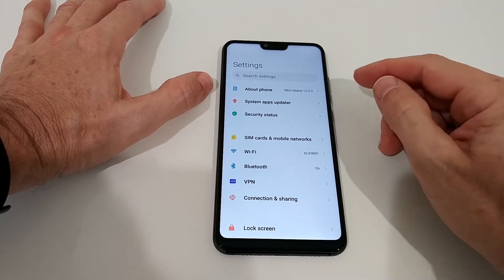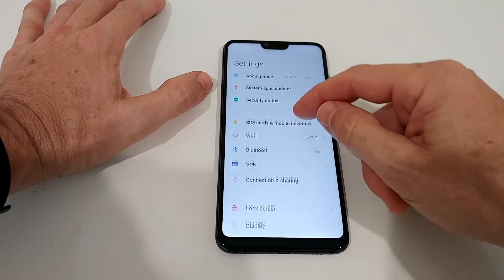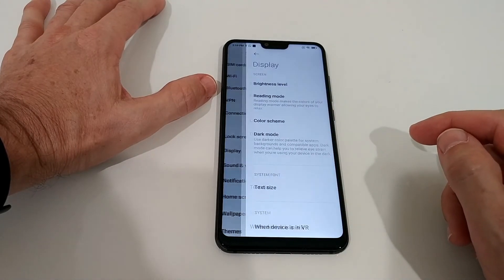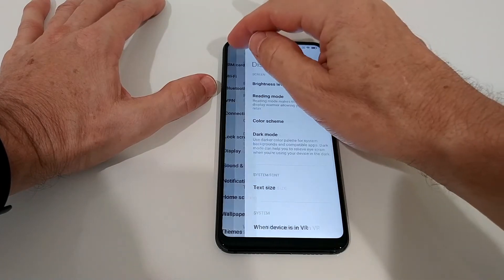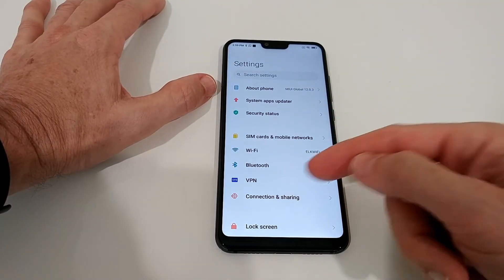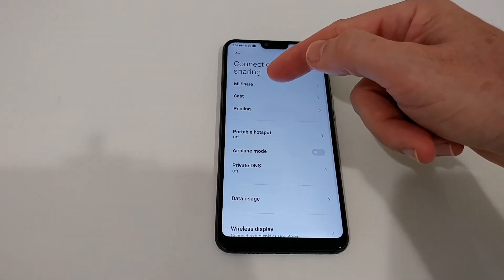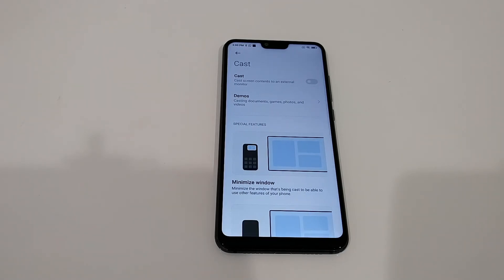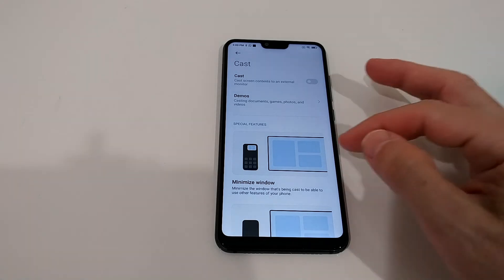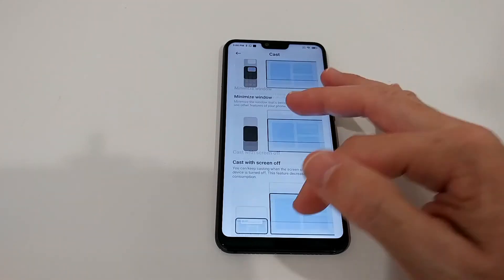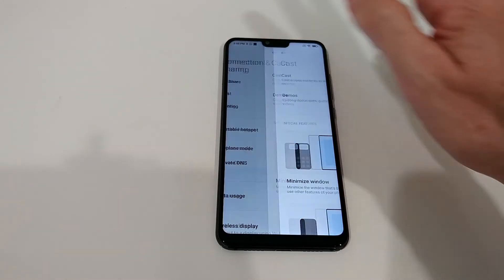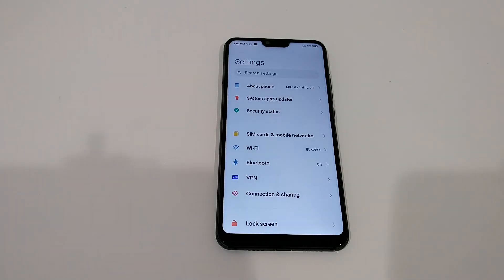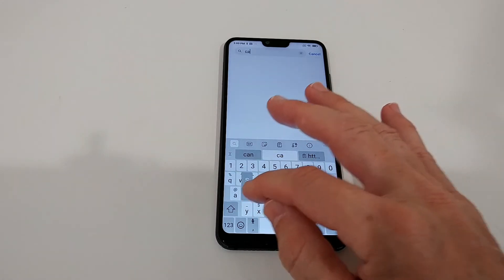With most Android versions we have screencast in Display, but here we can't find it even after updating. So we have to go back and find it in Connection and Sharing. When you click on Cast it does the same thing — you can turn it on, search for devices, and you'll even have some additional settings. You should also find it in the system settings search when you type 'cast'.